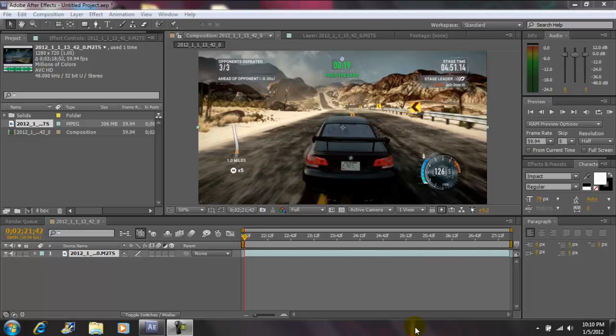Hey what's up YouTube, John Ghani. Today I'm on Adobe After Effects CS5 and I'll be showing you guys how to do the Twitch effect.